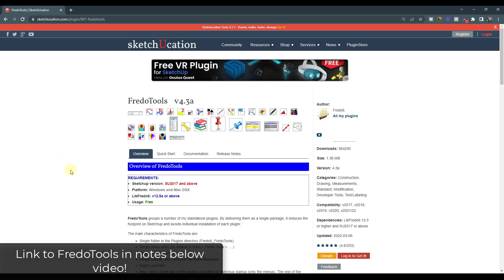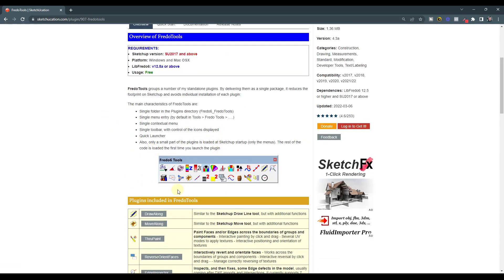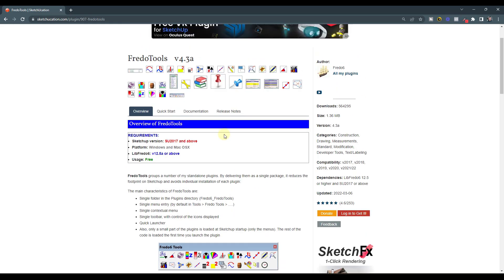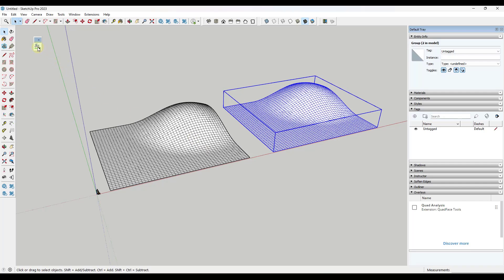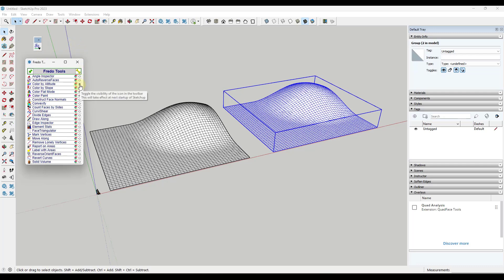Fredo Tools is a tool set from Fredo 6 that you can download from Sketchucation — I'll link to it in the notes down below. It's a free extension with a number of different tools. When you first load it up in SketchUp and enable Fredo Tools, it shows this launcher. Click the launcher and a window pops up where you can select tools. If you want any tool to show up on your toolbar, click the little 'I' icon and restart SketchUp. You can also toggle them off the same way. In this video, we're going to talk about five of the best tools contained here.